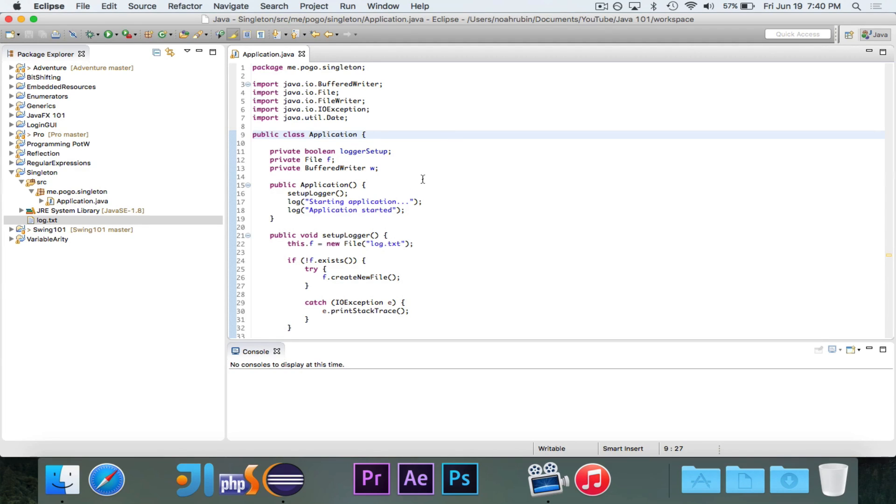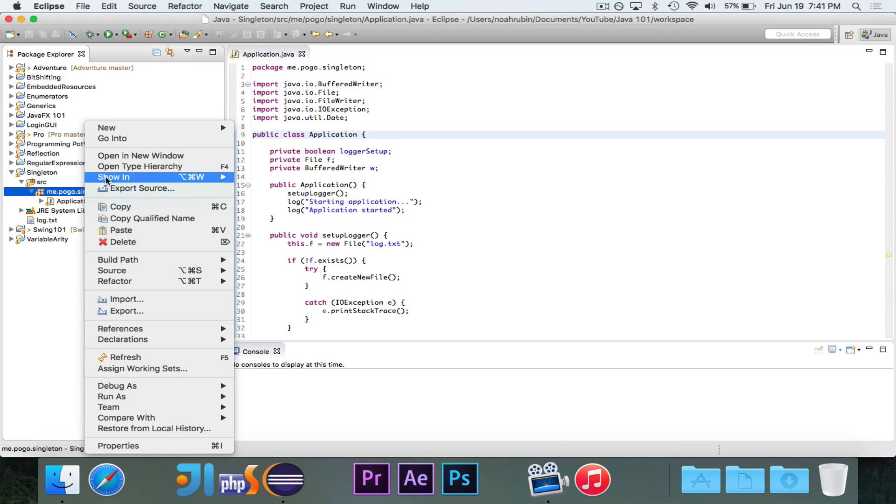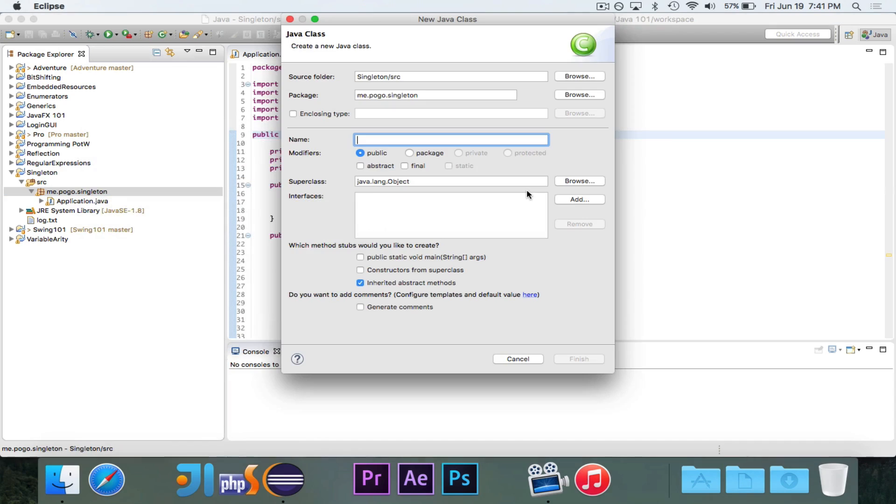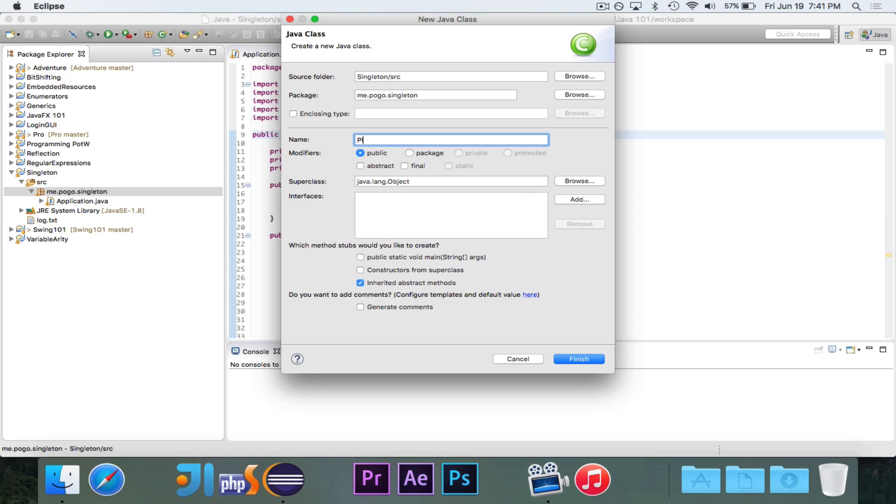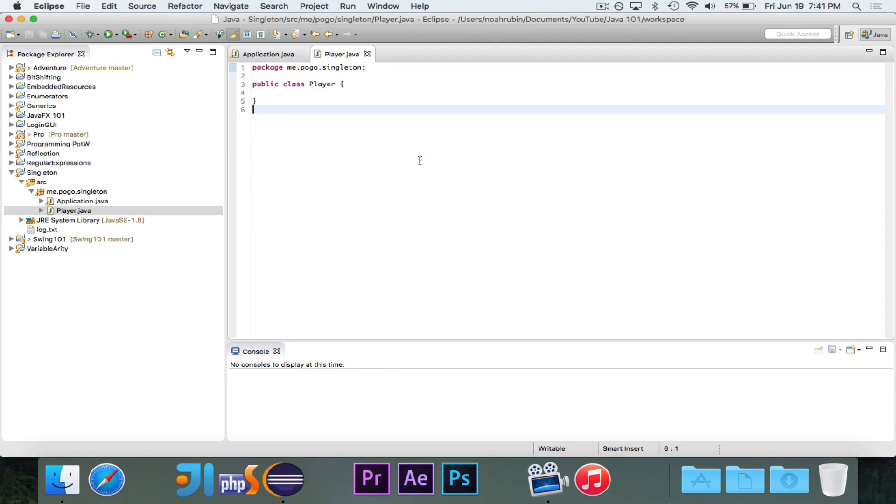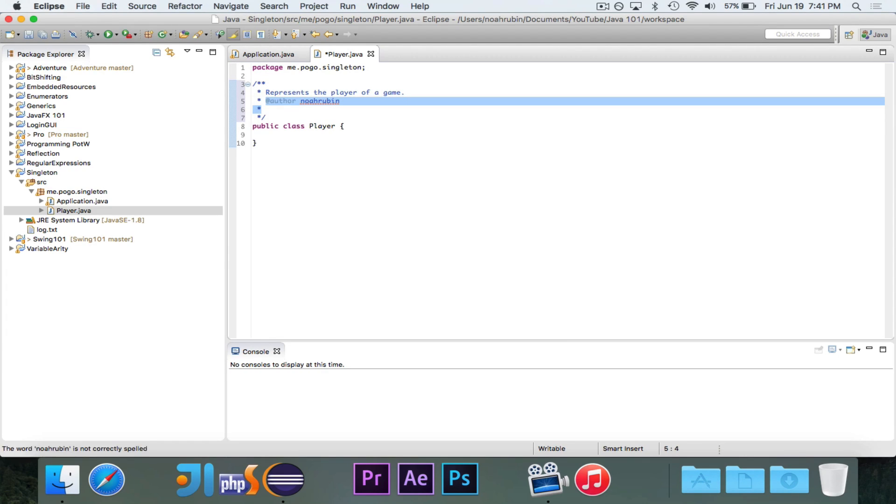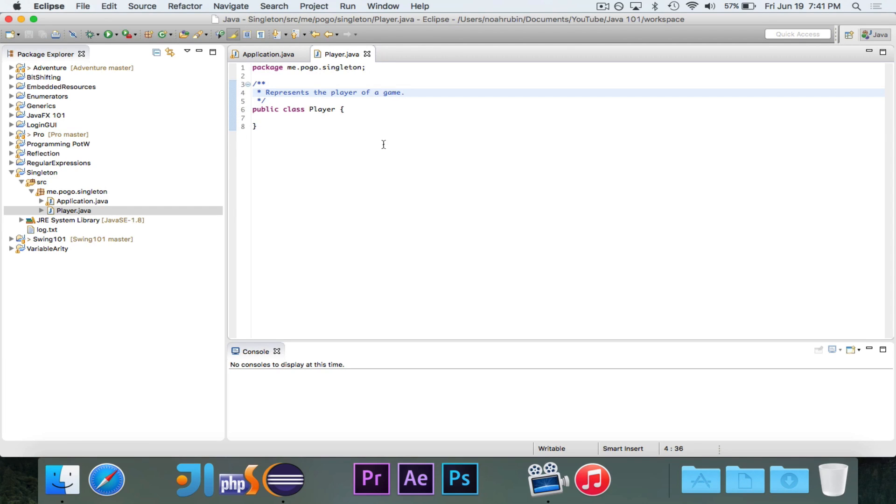And it doesn't really belong in the main class. And there are two reasons as to why not. So let's say that this scales up to be a really big application. And then let's say that I have a new class in here. Let's just say that this is a game. And I create a player class. And this class represents the player of a game. Just to make sure we don't get any confusion.